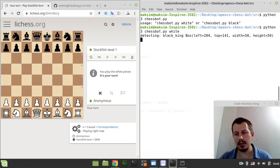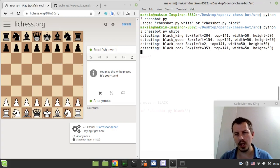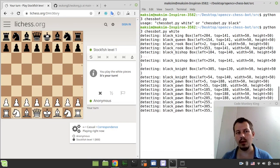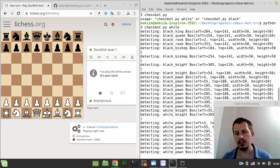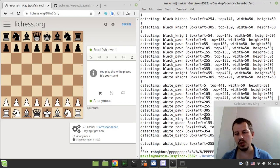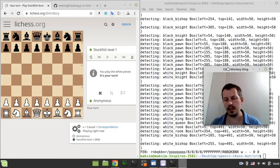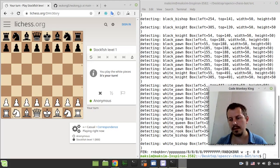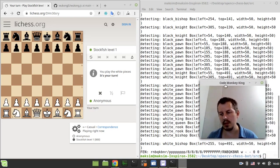So it makes the screenshot and then it starts detecting all the pieces on board and after at the very end it generates the FEN string. And here is the FEN. So we have exactly the FEN that represents the initial position.